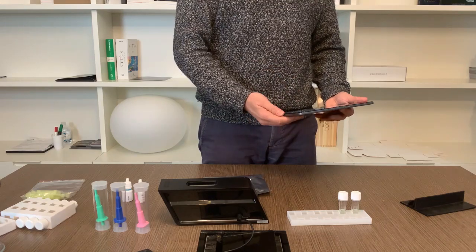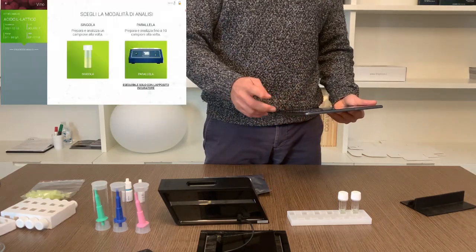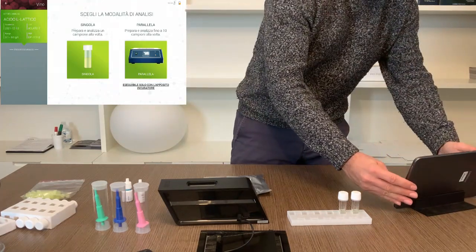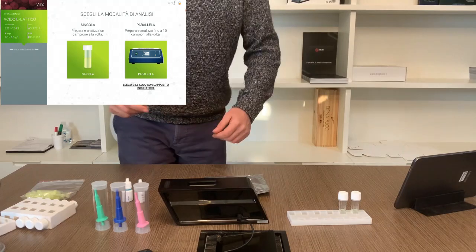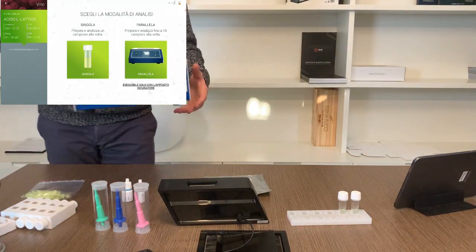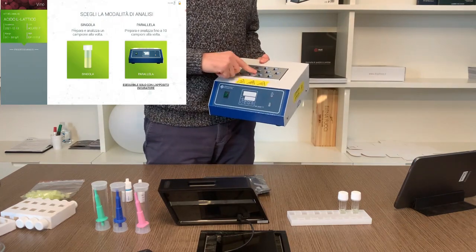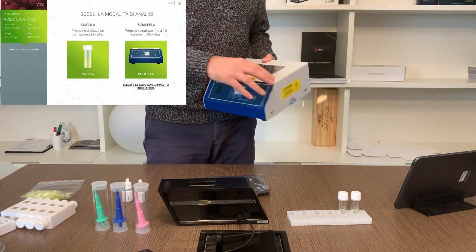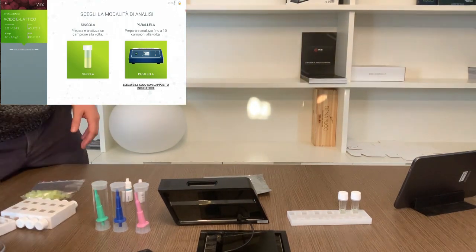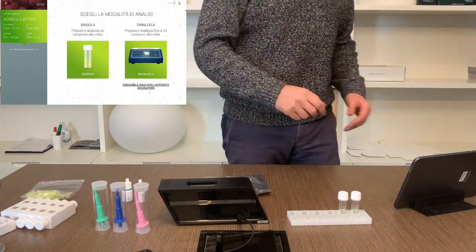When you get to the screen where the app asks whether you want single analysis or parallel analysis, you can choose to analyze one sample after another in sequence or to analyze ten samples at the same time. To do the analysis in parallel you need an additional accessory — an incubator that allows you to keep up to ten samples at a temperature of 37 degrees. In this case we choose single analysis and continue.